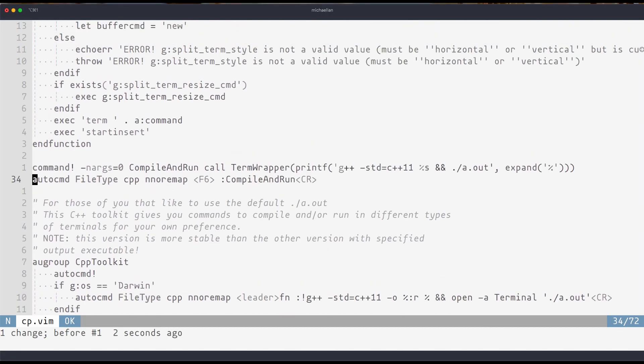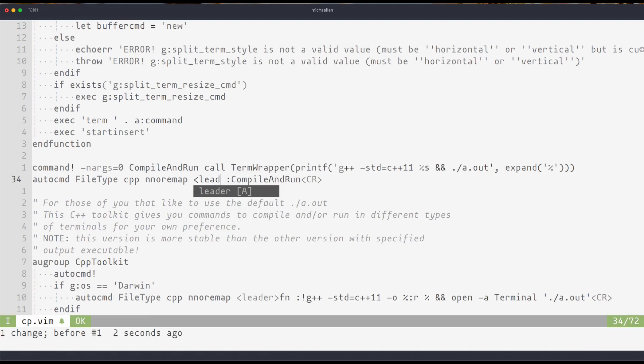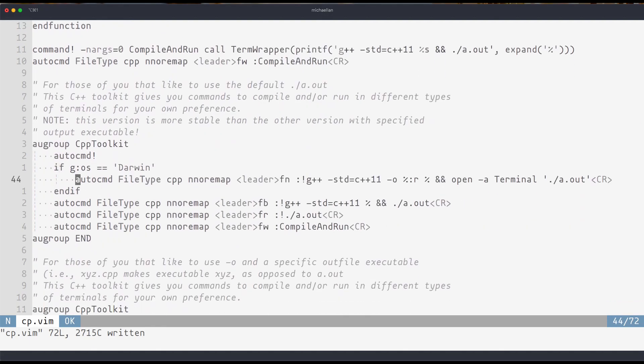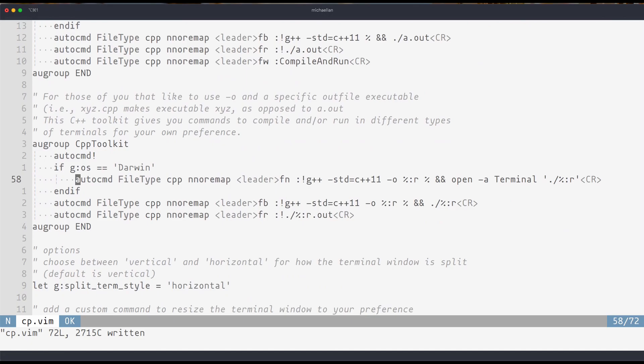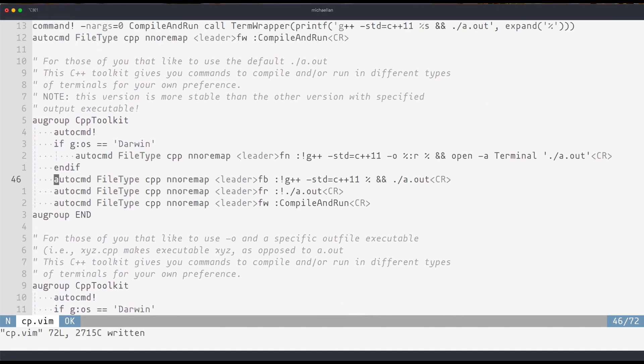Now for this case I'm not actually going to be using F6. Instead I'll use leader FW. This group of commands looks very similar to this group of commands. The only difference is that this group will use the default executable.